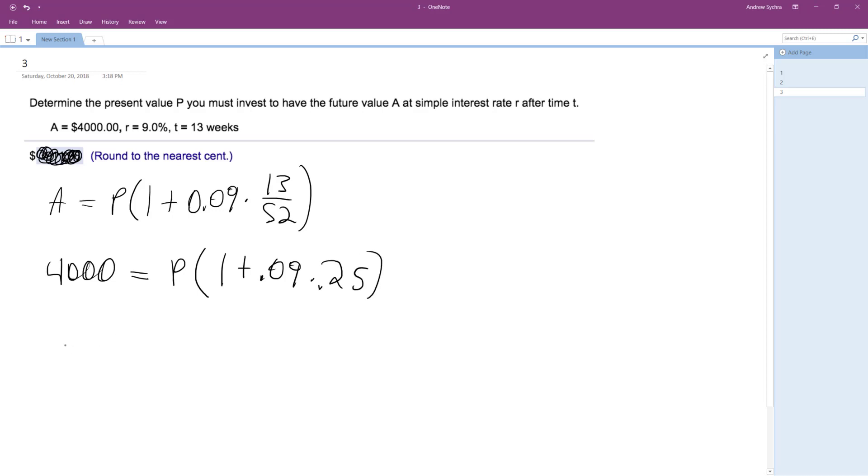So what we end up with is P equals 4,000 divided by 1 plus 0.09 times 0.25.